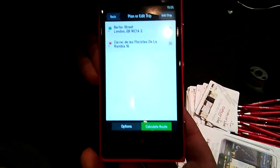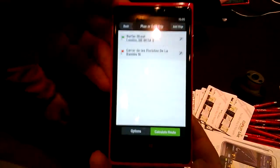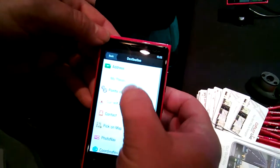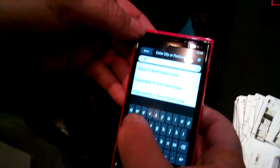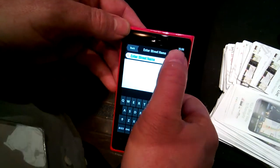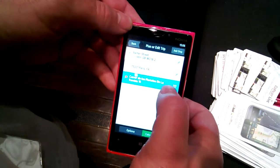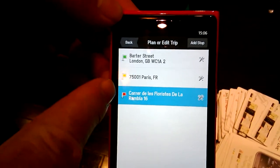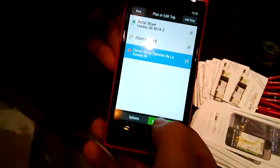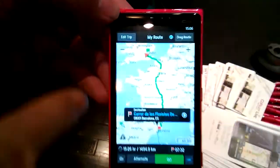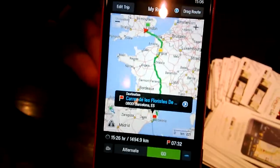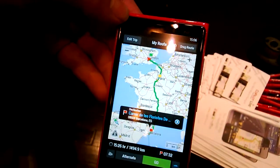You can also do trip planning. If you want to plan a trip from London to Barcelona but you want to go via Paris for whatever reason, you can add multiple stops to a trip and plan a route going from place to place. You calculate the route and it calculates the route from London via Paris to Barcelona. You can add multiple stops — whether it's a hotel stop on a long journey or a delivery stop for a professional driver.